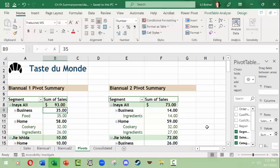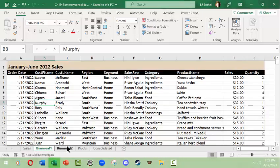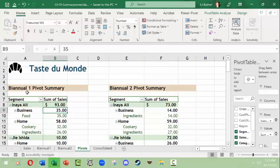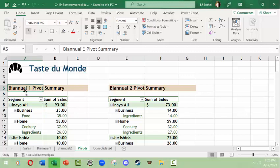What you would be doing is summarizing information over a period of time when you've made several summary or pivot tables, and then use the consolidated tool to consolidate that data. What I have here is a file that shows the original table. I broke this table for one year's worth of orders and sales into two biannual tables — one for January through June and one for July through December — so that I could easily make a pivot chart for each one.